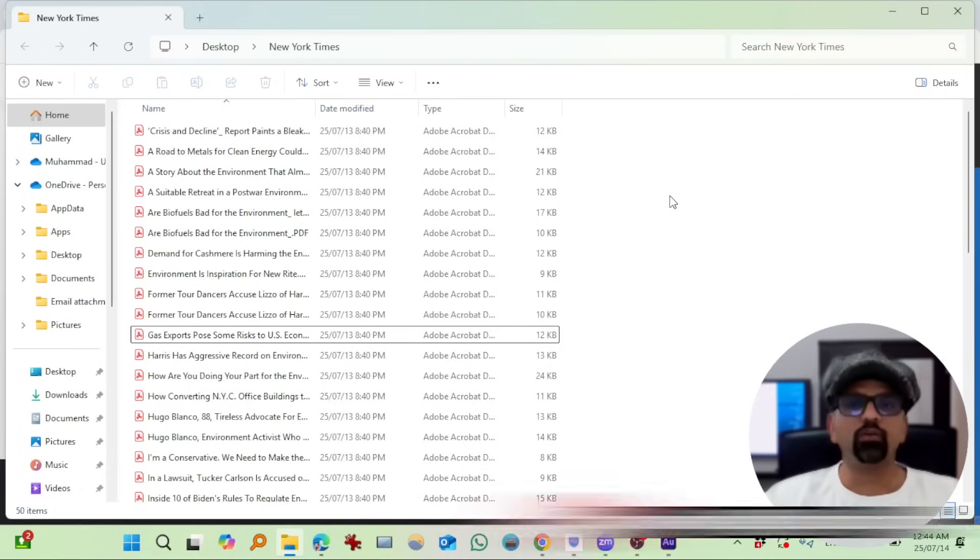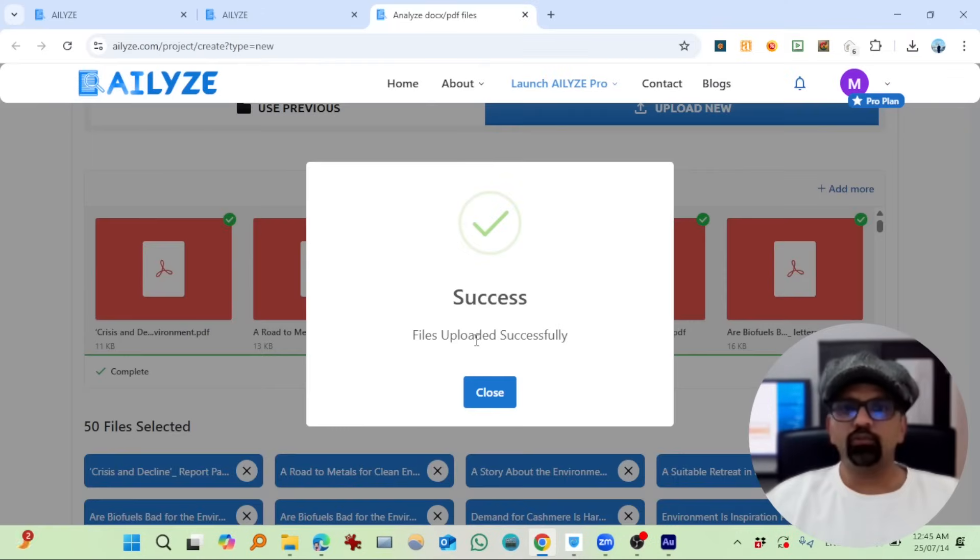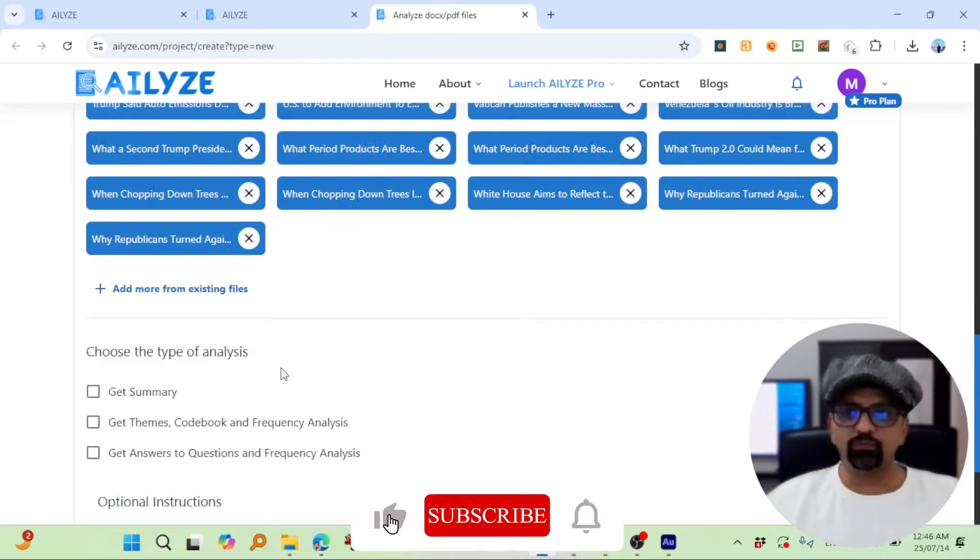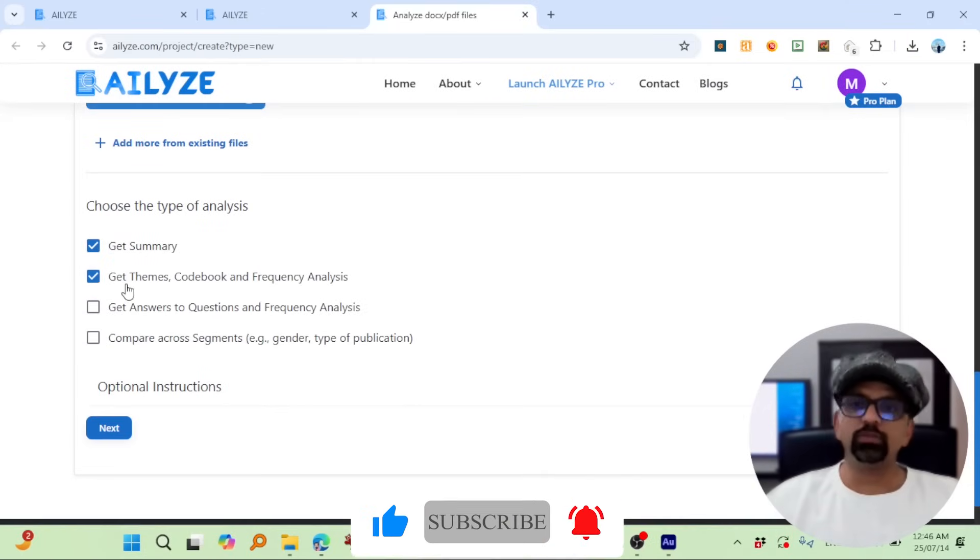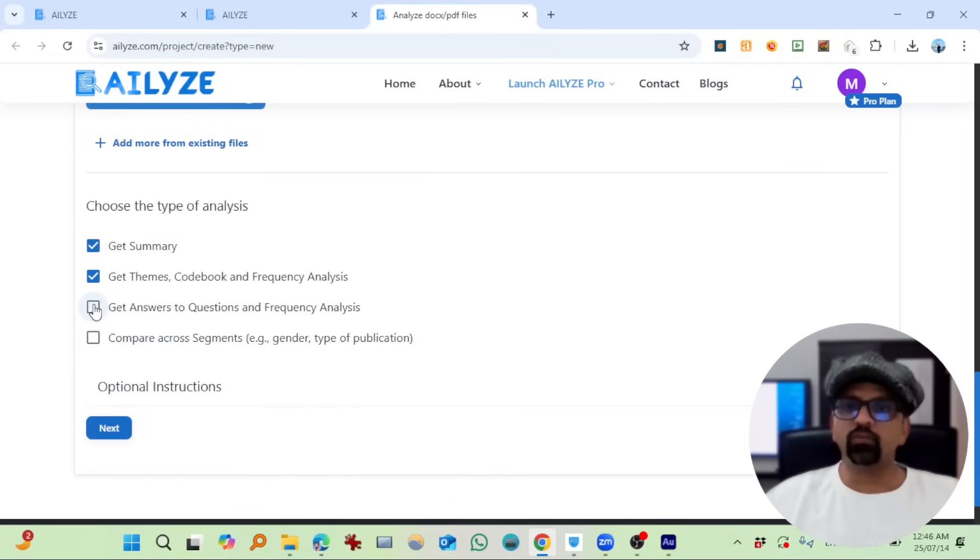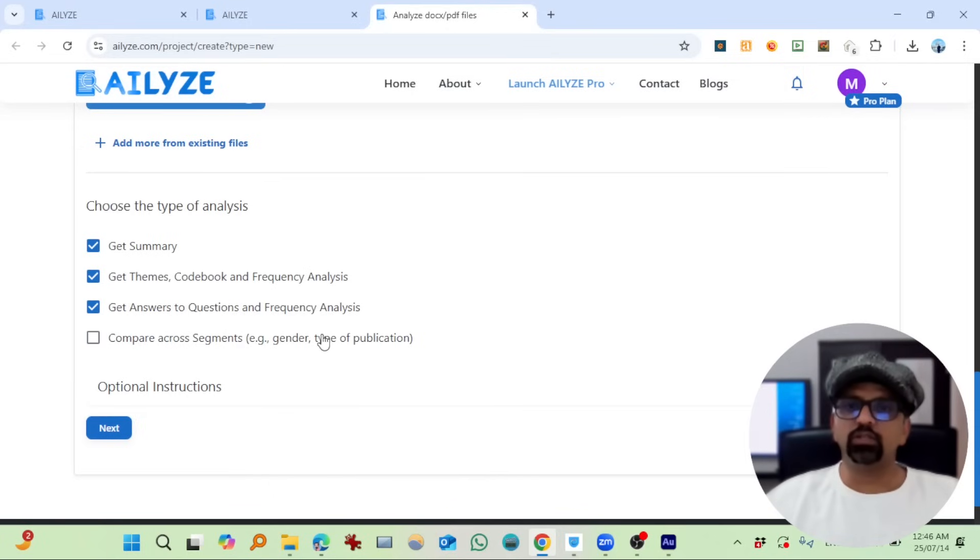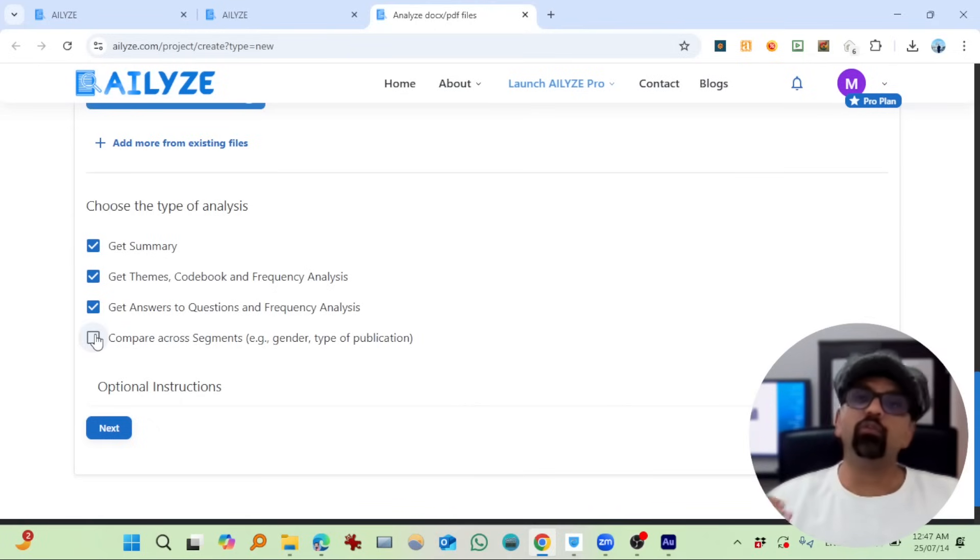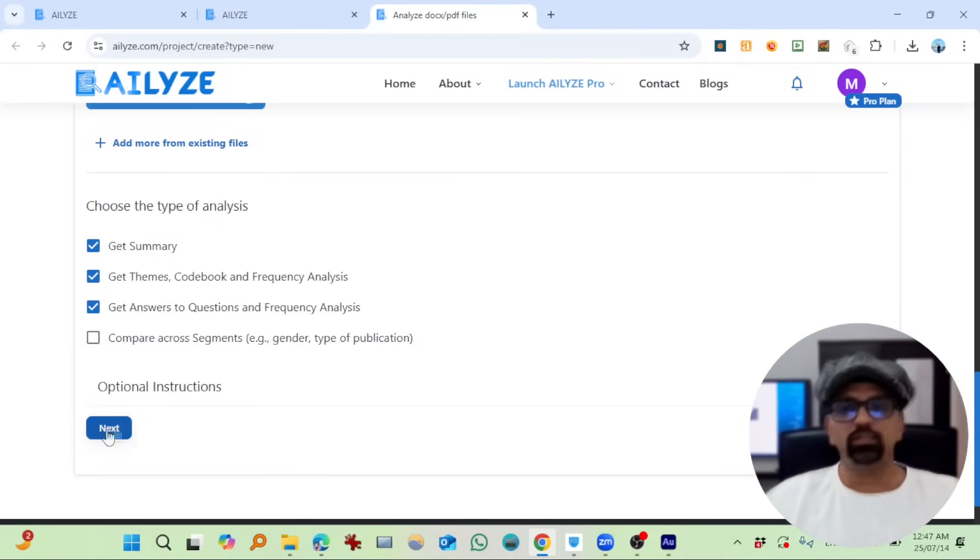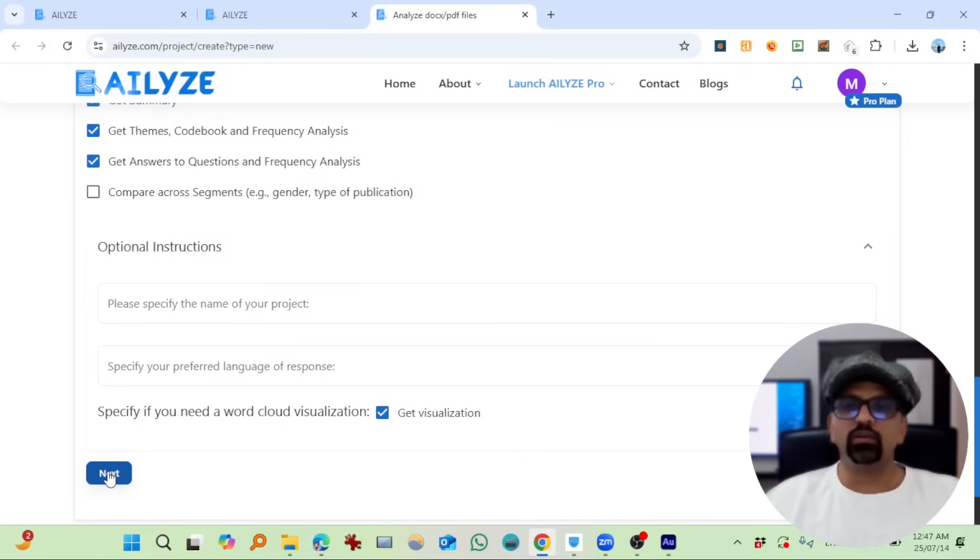I'm going to upload all these 40 on that platform. The files uploaded successfully. So what can I get from these files? I can get summary, themes, codebook, and frequency analysis, just like we got for previous sheets. Project, get answers to questions and frequency analysis. Let's explore this. Compare across segments—gender, type of publication. Since we don't have any other source, I'm not going to select this one. If you have more than one source in your news data or more than one interviewee, then you can select this option.